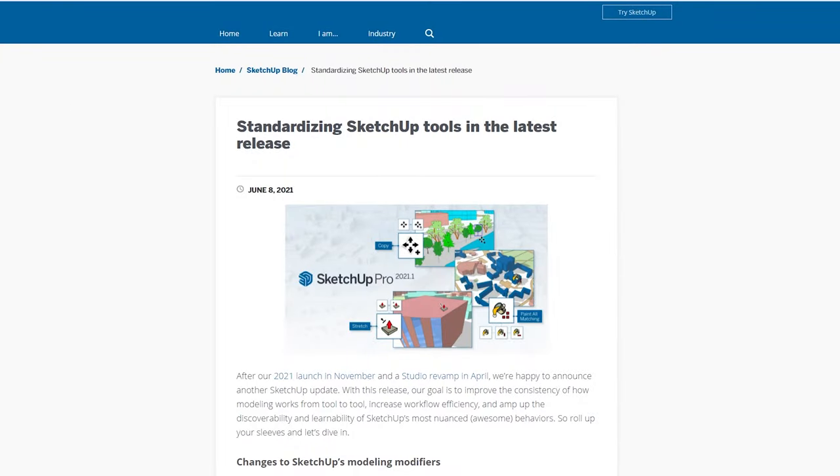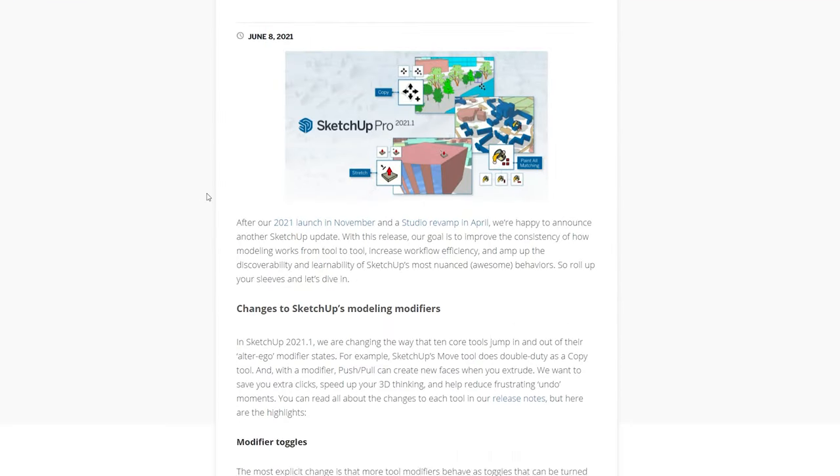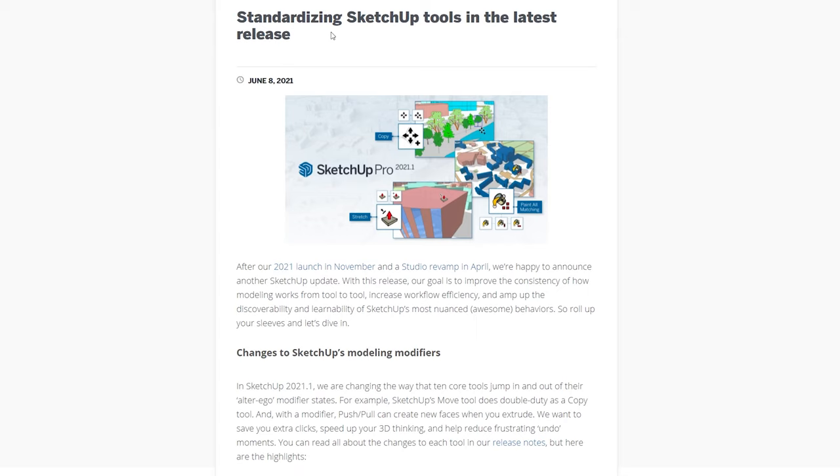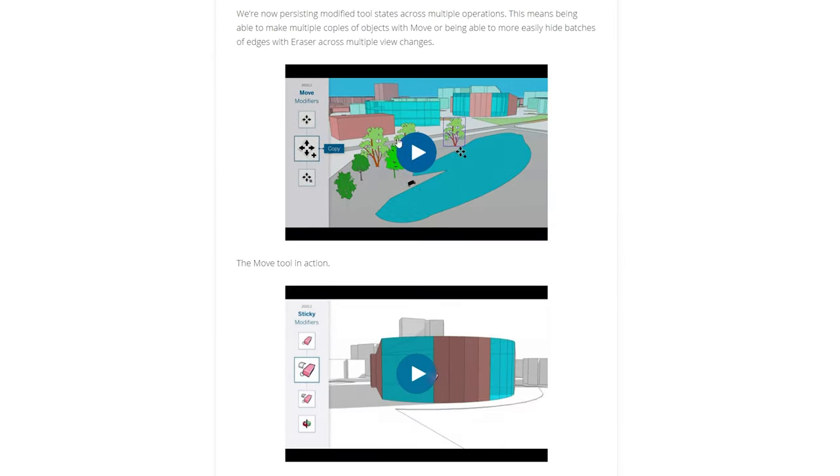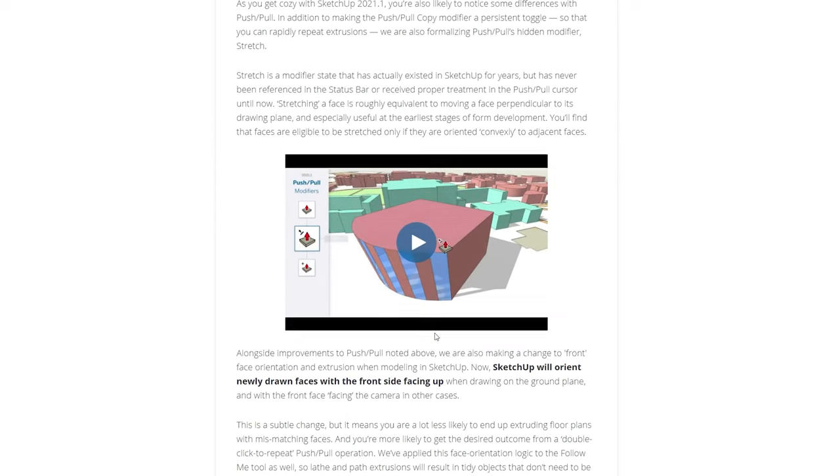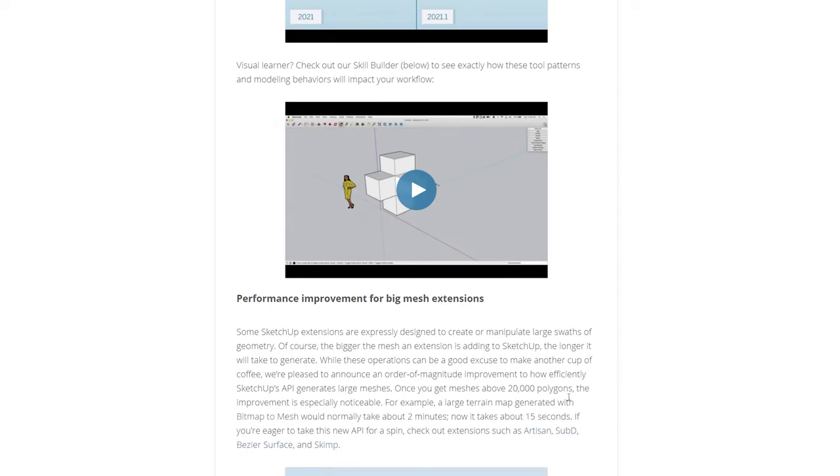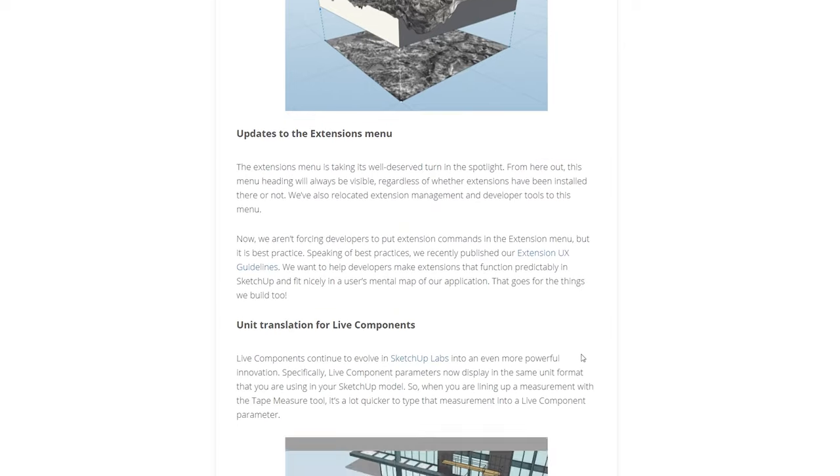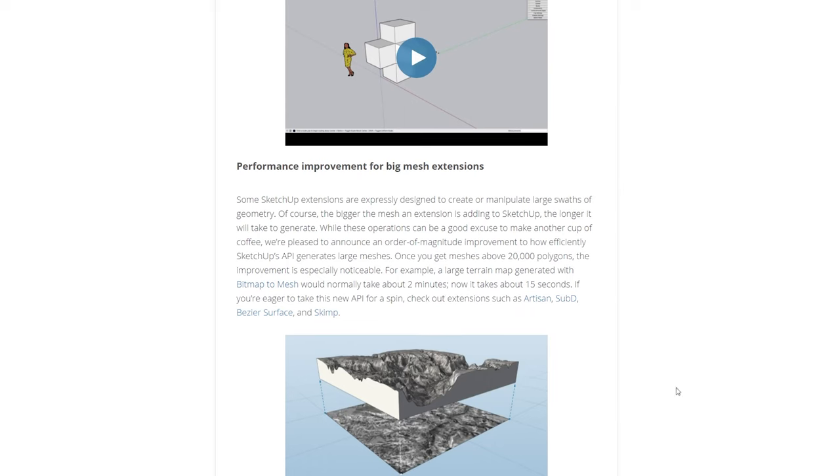And if you were to go to those two documents that I have mentioned, I'll be sure to leave a link in the description. And this one is the blog post on standardizing SketchUp tools in the latest release. So it kind of verbally explains and there's some useful videos for you to watch and it kind of explains things in sort of simple terms. So it is all useful. A couple of things that I did want to note is the fact that there's performance improvement for big mesh extensions. I do use quite a lot of extensions that deal with a lot of poly or the edges or mesh that it creates. So this is going to improve all of those times that I'm going to have to spend waiting, especially for Skimp, because I do use that extension quite often.